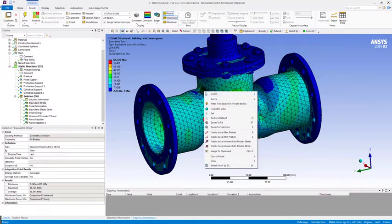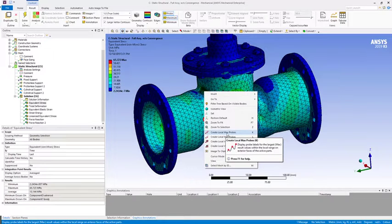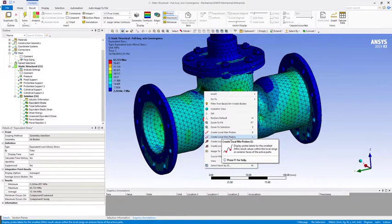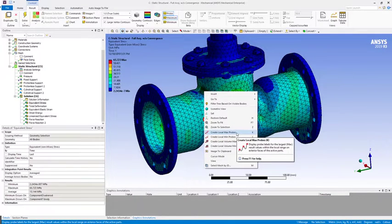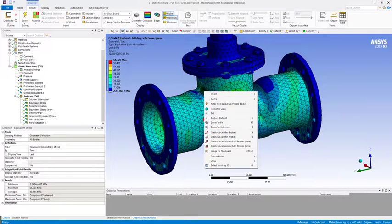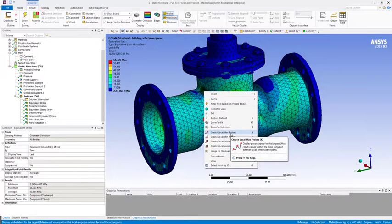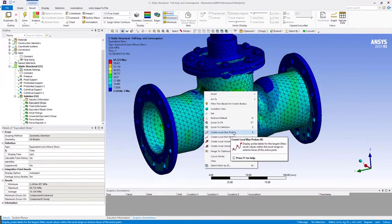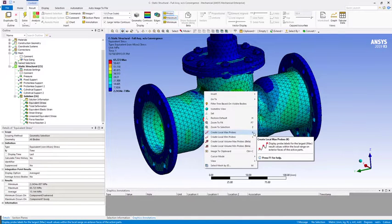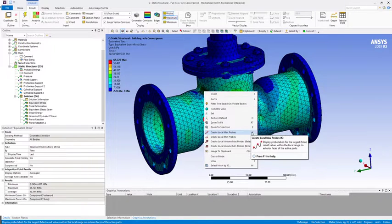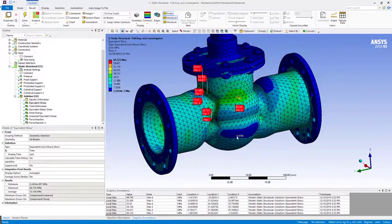So I'm just going to right-click and then select create local max probes or create local min probes, whichever one is of interest. Of course, in this situation our stress is equivalent stress which is unsigned, so we're really interested in creating local max probes to figure out where the hotspots are. We can also use the hotkey K to do that as well without having to right-click. So I'll select that.